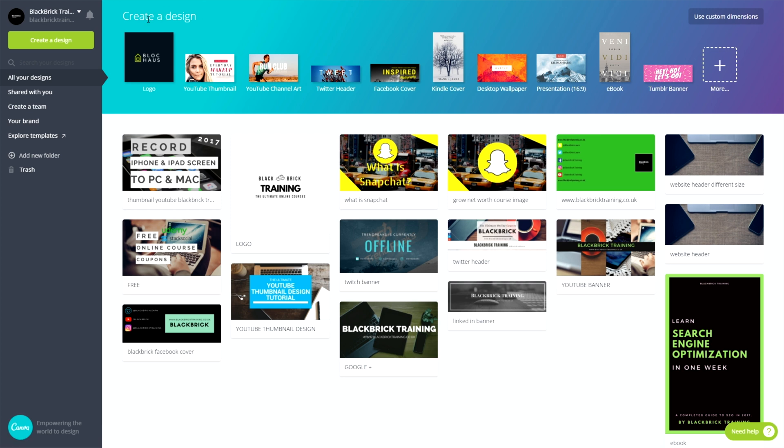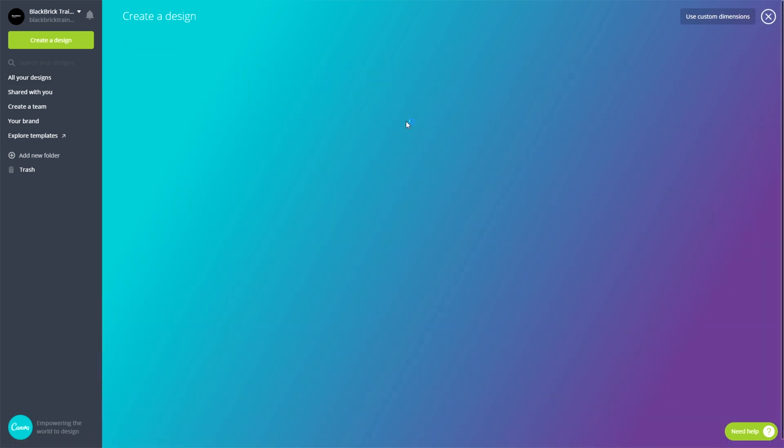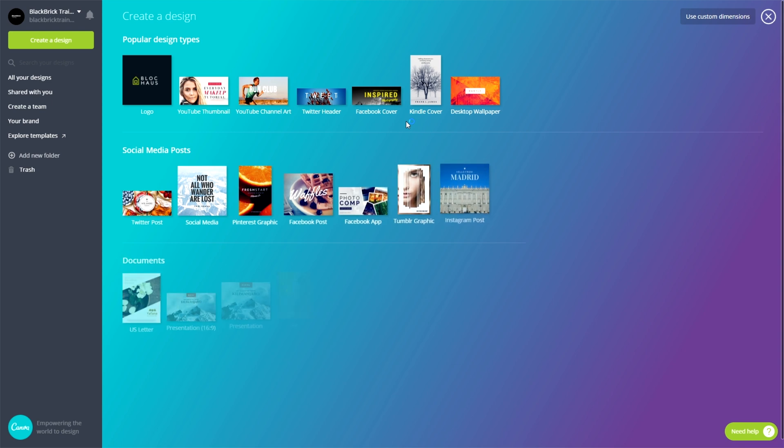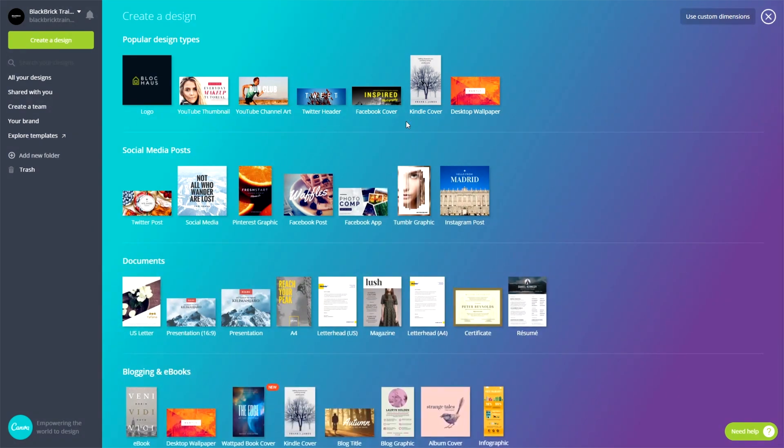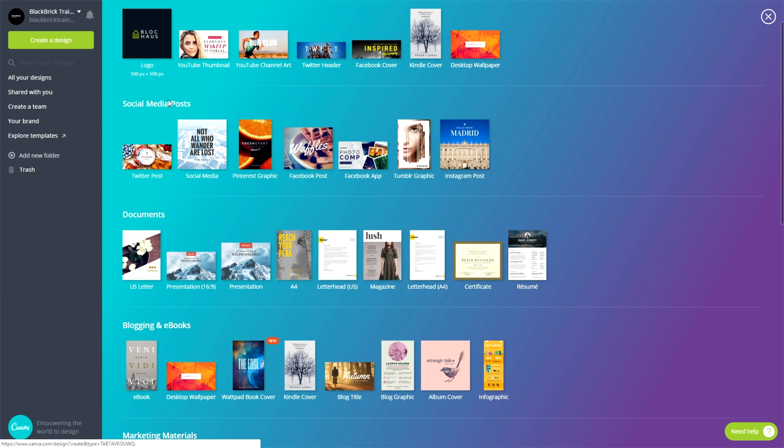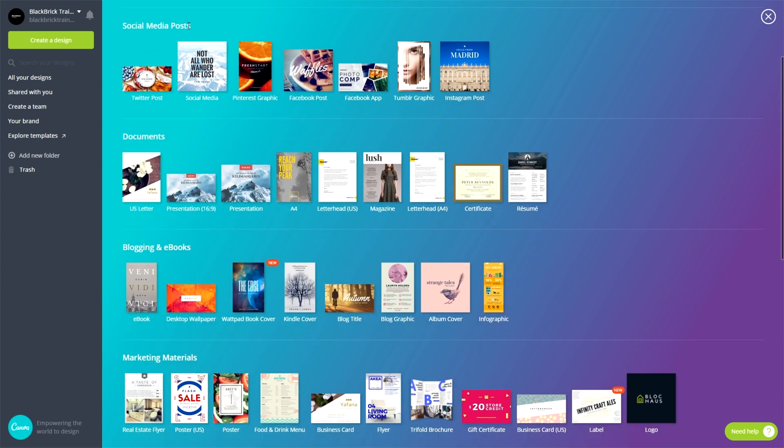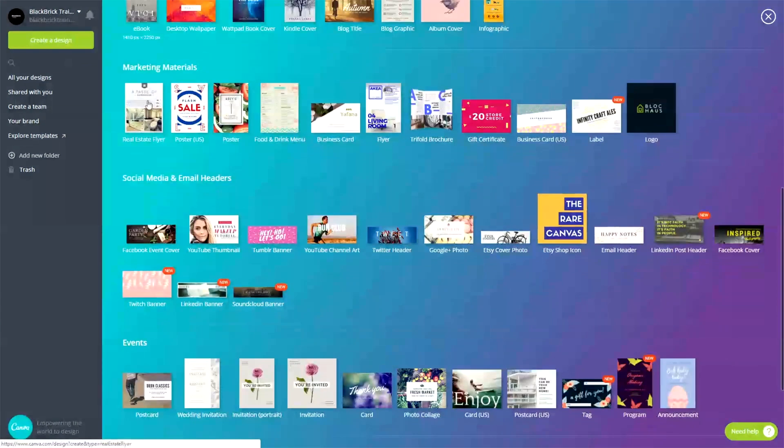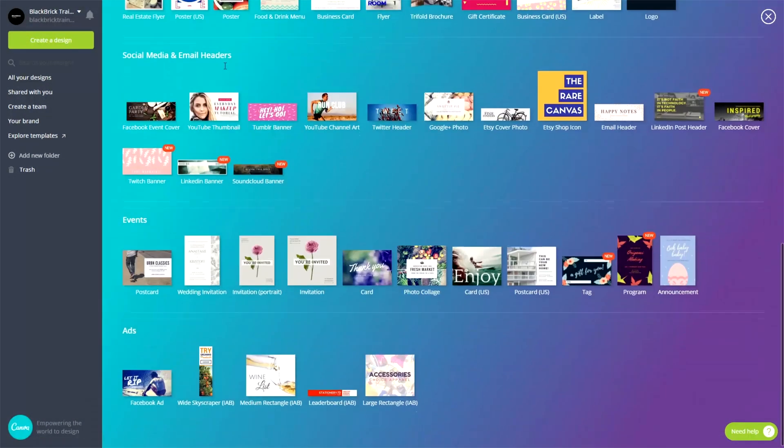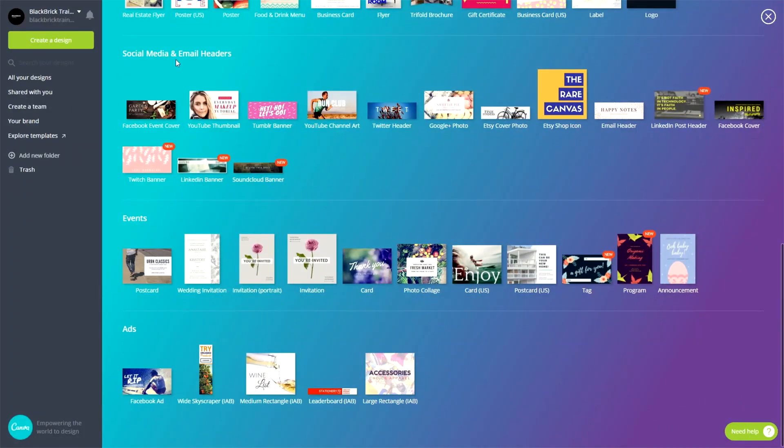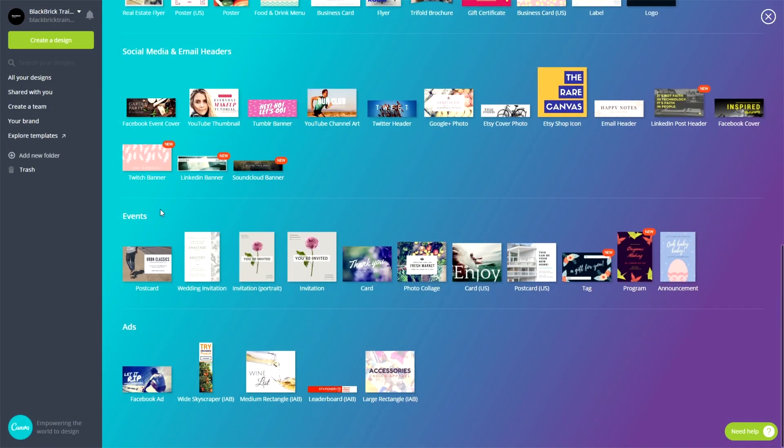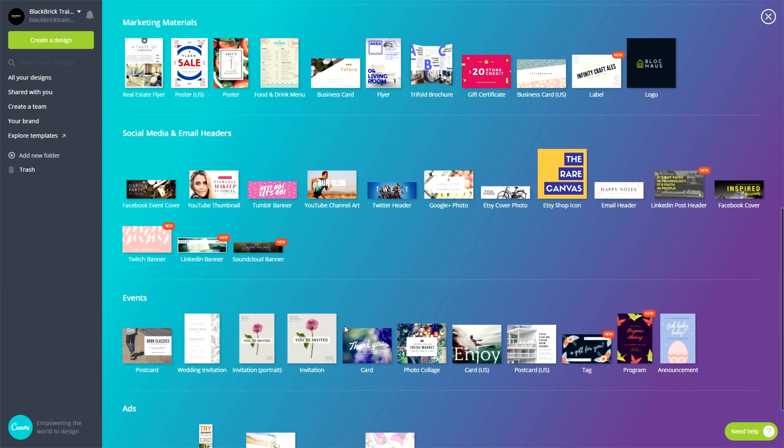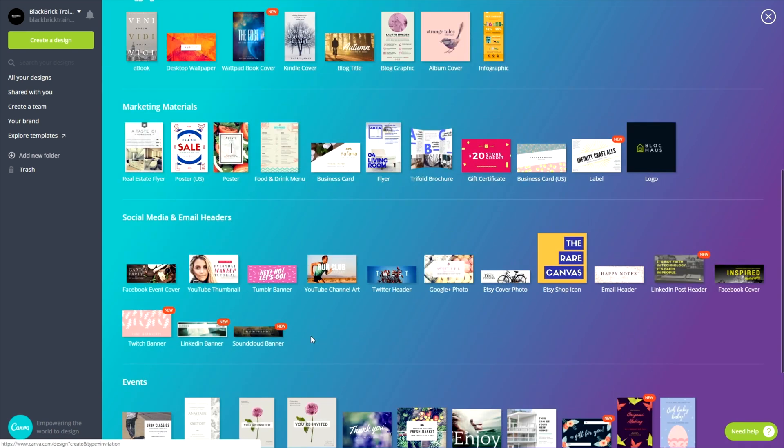As you can see at the top here, it says create a design logo. All of these are presets that are there for you, but this is not all of them. If you want to click more just here, it will load up absolutely all of them. So that's absolutely fantastic. As you can see here, you've got the popular ones, social media posts, documents and then blogging and eBooks, marketing materials, social media and email headers, events and finally ads or adverts. So that is all of them.